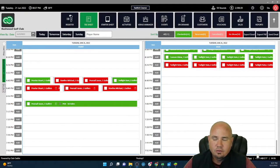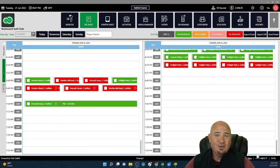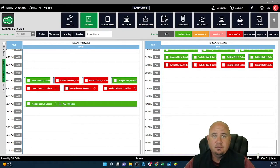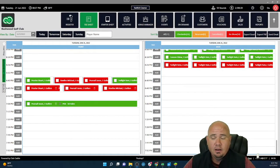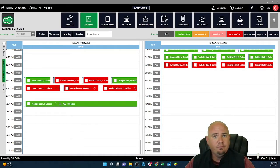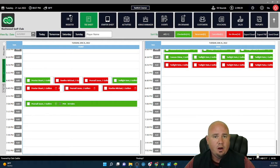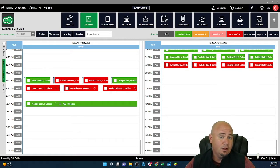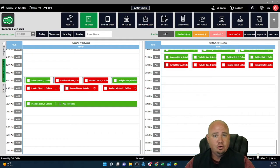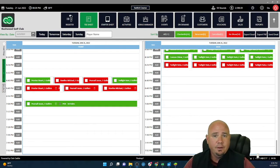Hello, golf course owners and operators. My name is Stu Proctor. I am the Director of Sales and Marketing for Club Caddy. Before we get started into this video series of my favorite features and functionality of Club Caddy, I'd like to introduce myself and tell you a little bit about me.